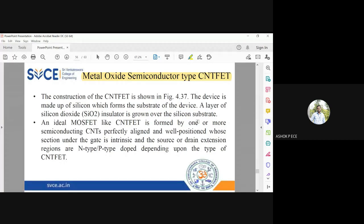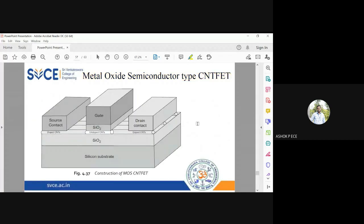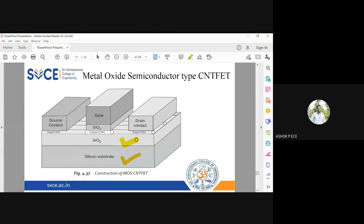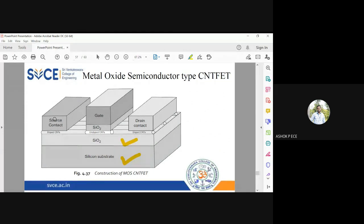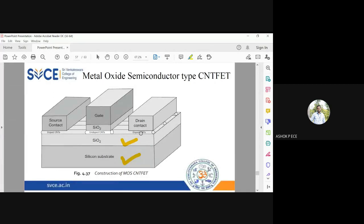I will show you the structure first. You see here on silicon substrate you grow SiO2 layer. Above the SiO2 layer, near the source and drain, you are going to have doped carbon nanotubes, and in the gate you are going to have undoped carbon nanotubes.